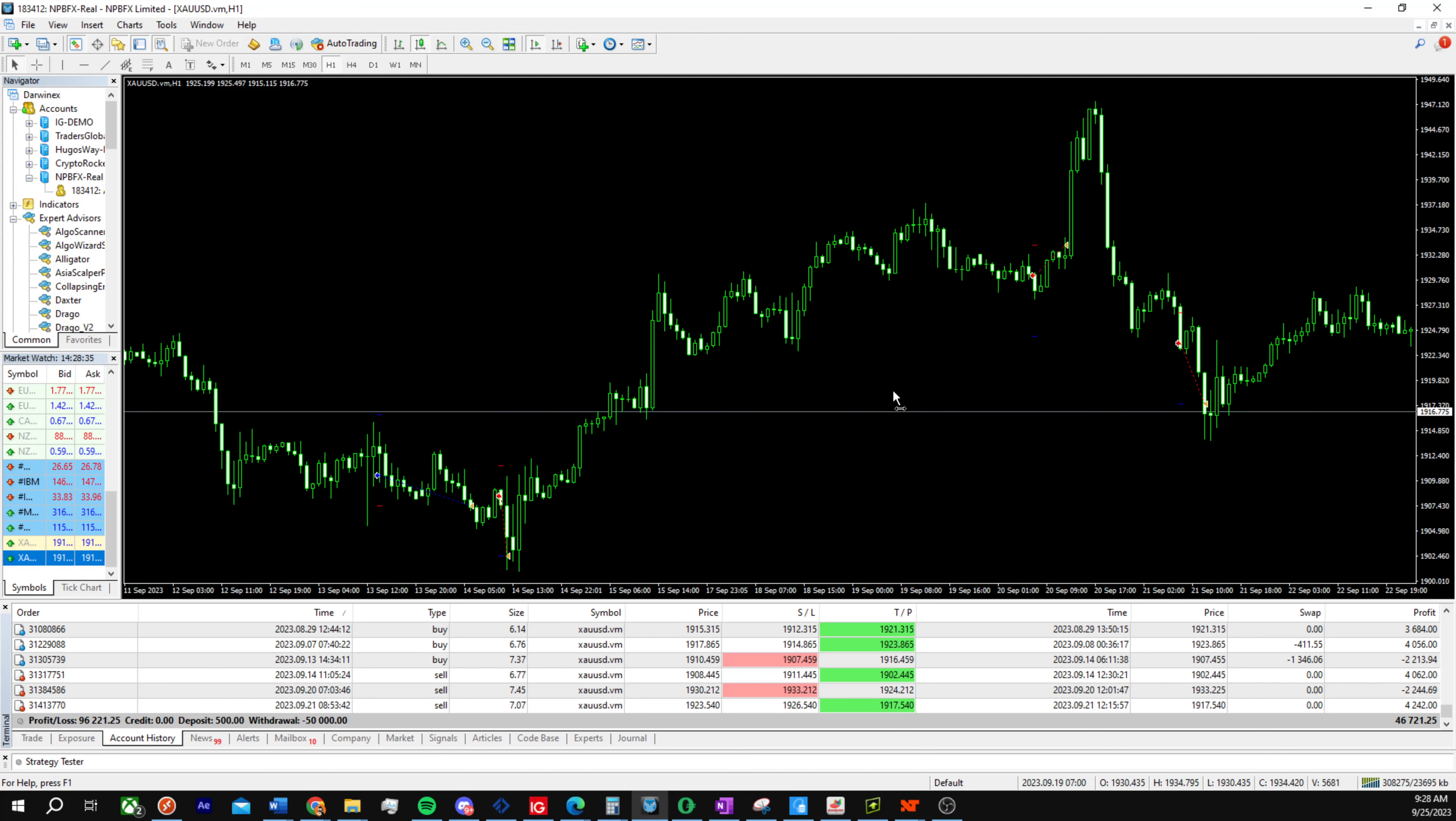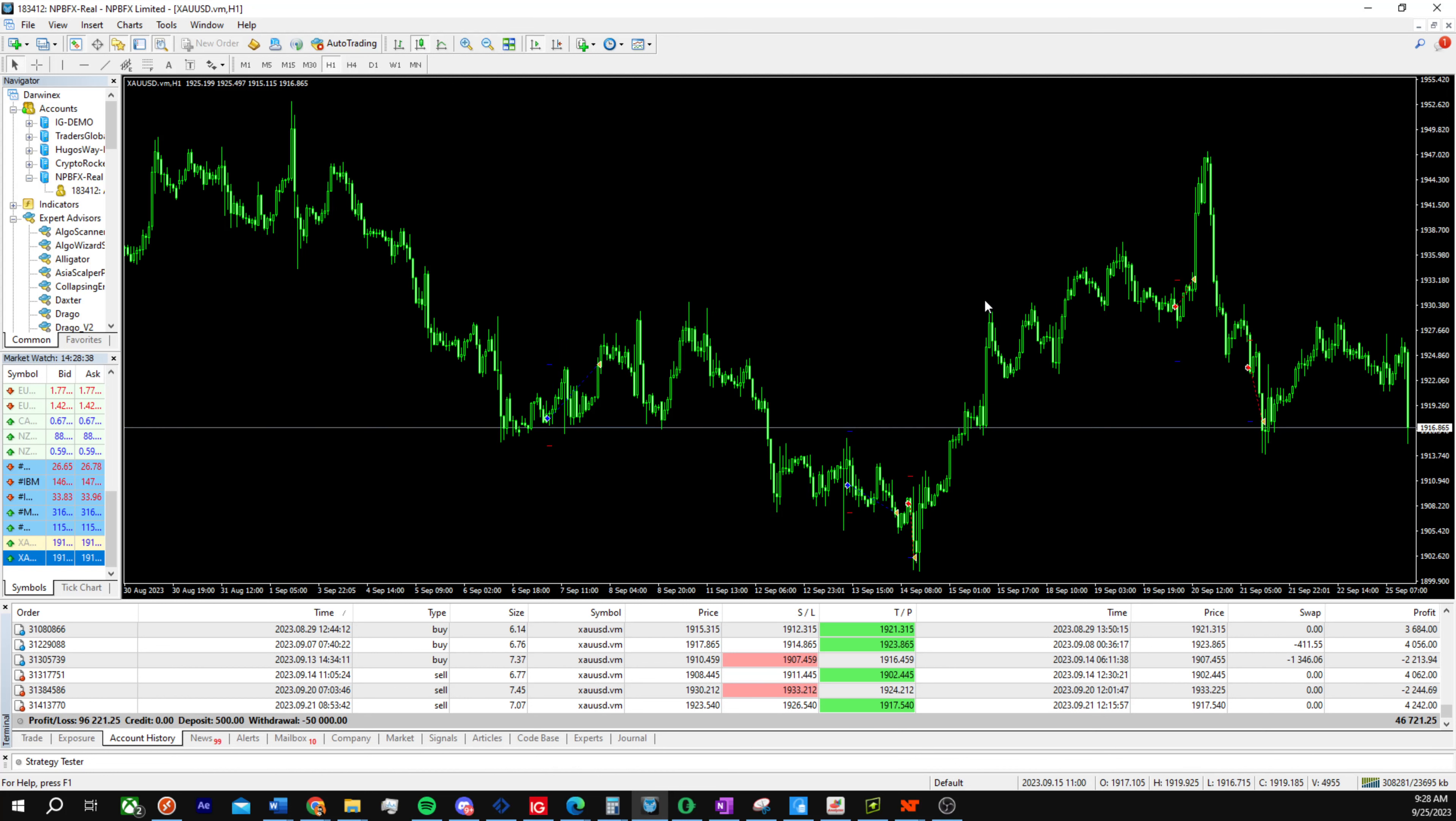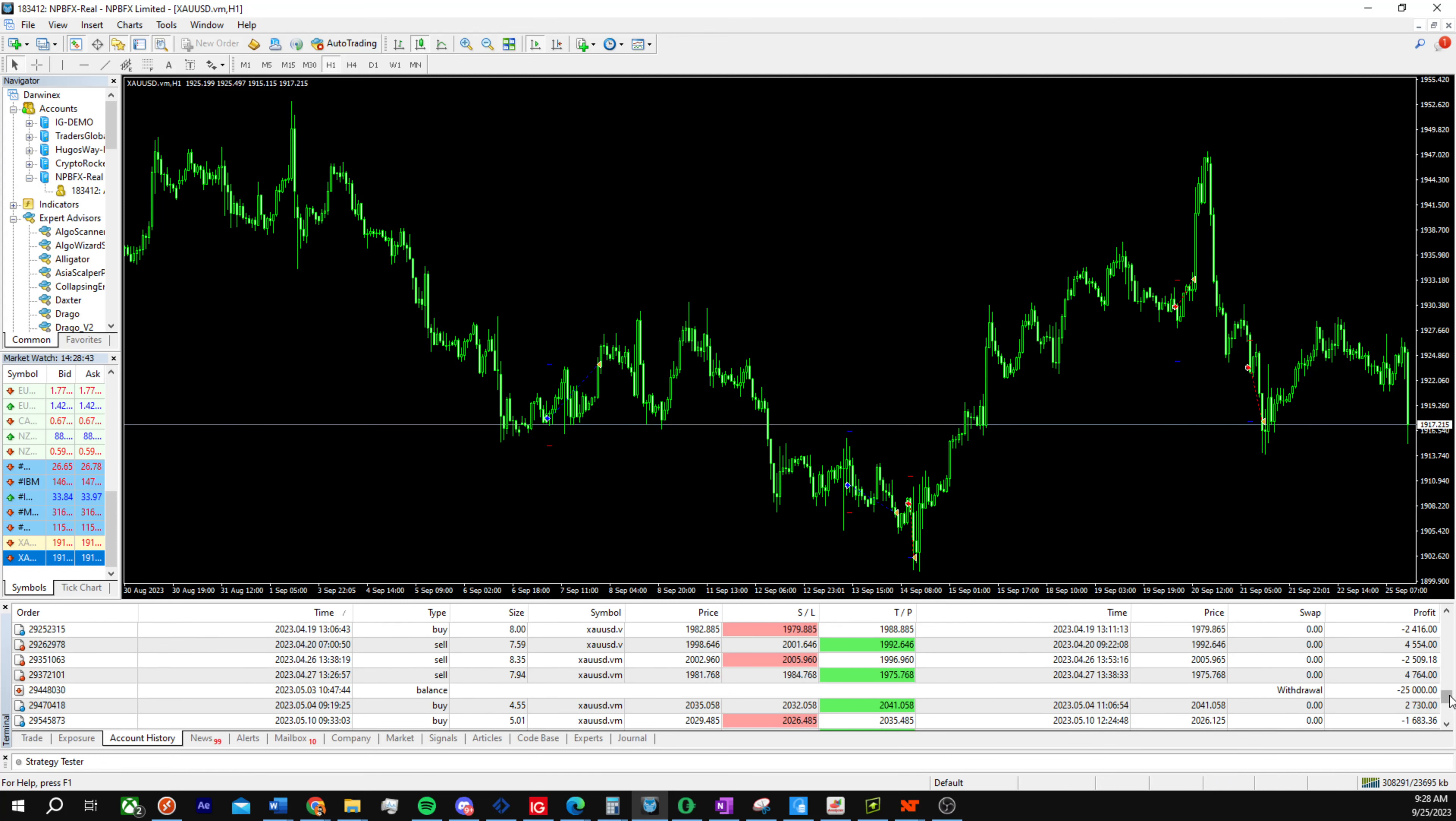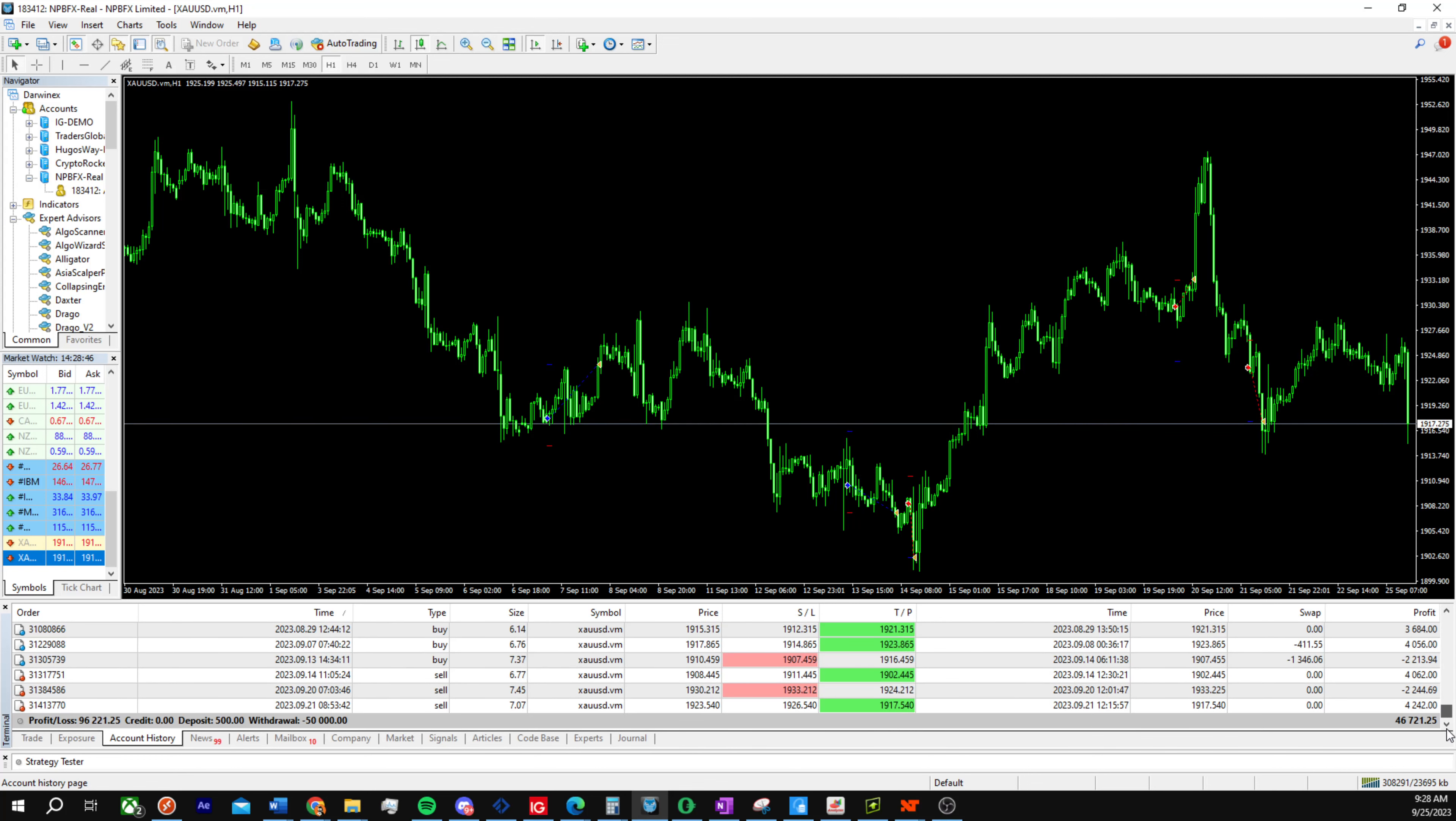Draga does not trade every single day or every single week. It takes an average of around five trades per month, but as you can see it's really profitable. With a positive $500 start, it was able to flip the account to essentially almost $100,000.